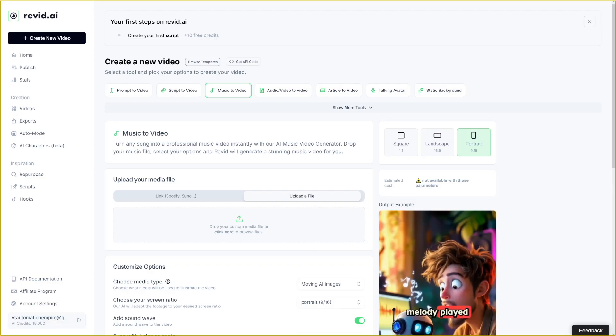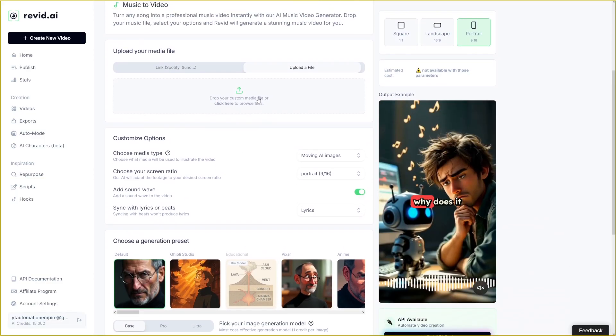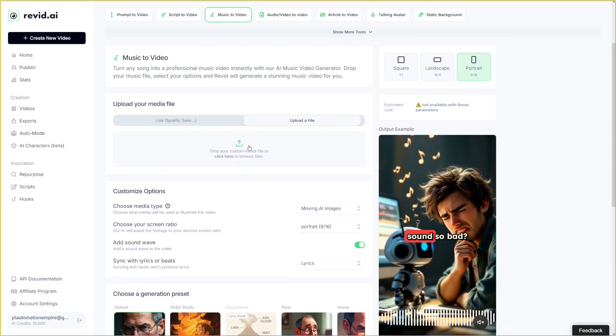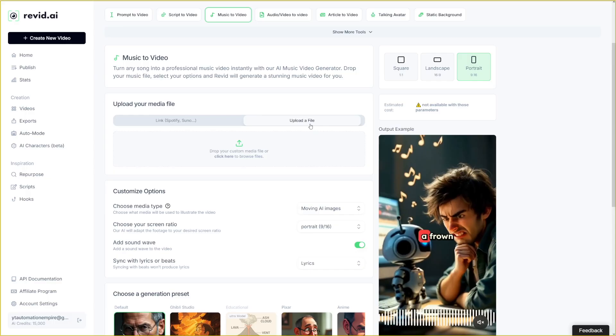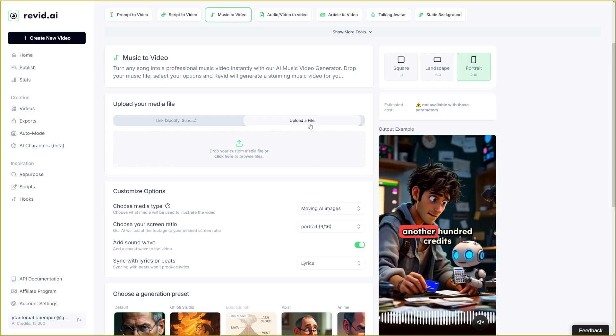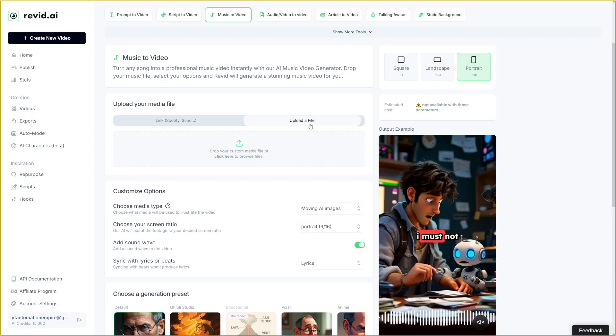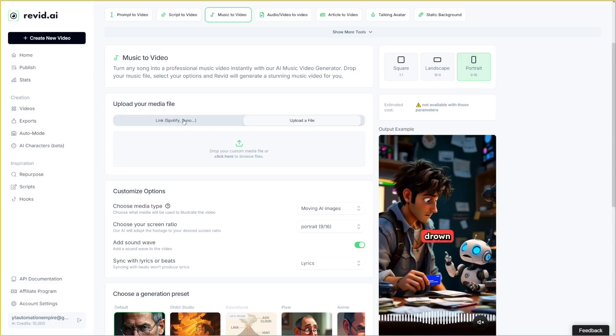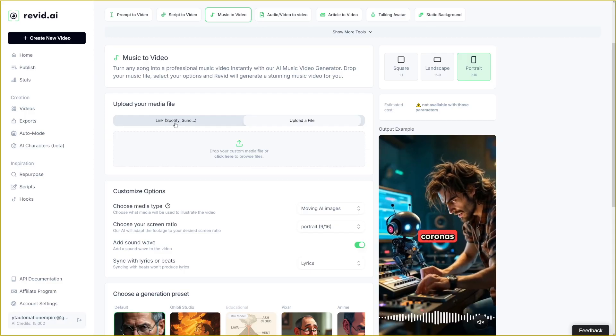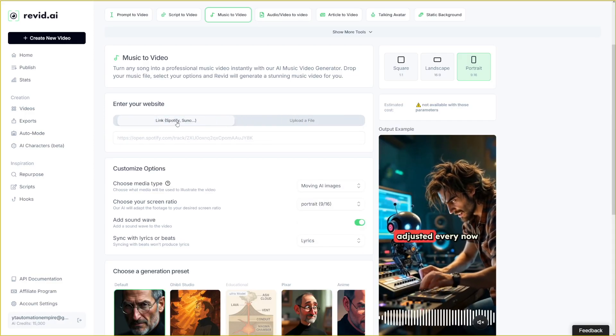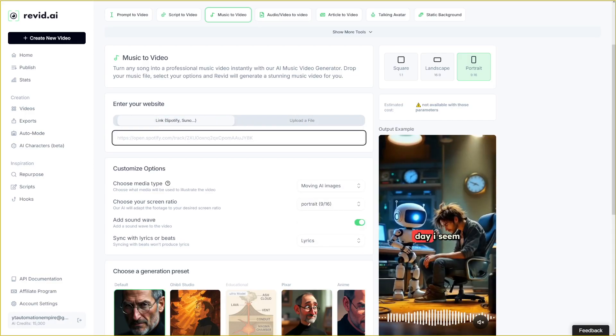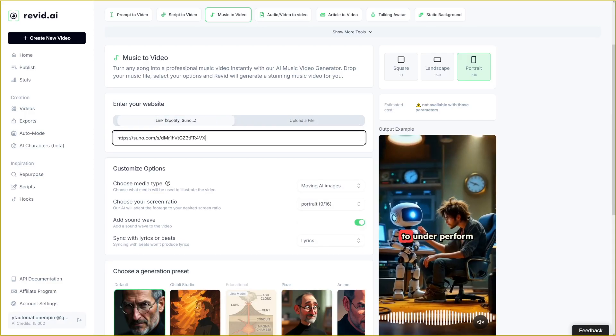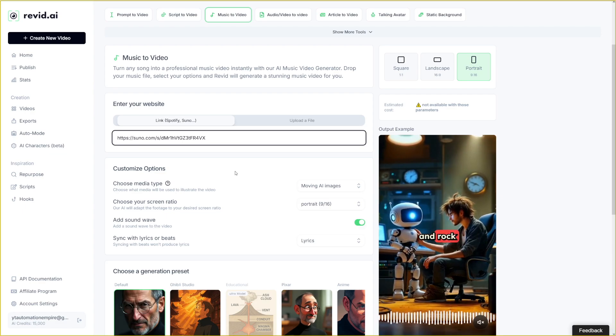And now you just go down and here you can drop your media. For example, you can upload a file, for example, that song from Suno. But as you can see here, you can just grab a link from Spotify or Suno and then you can just paste the link in here. It's going to grab the song.